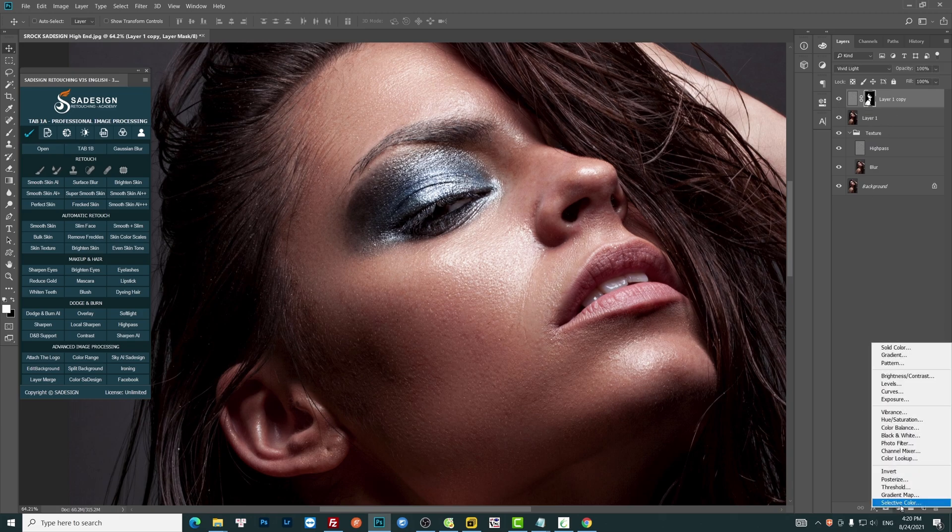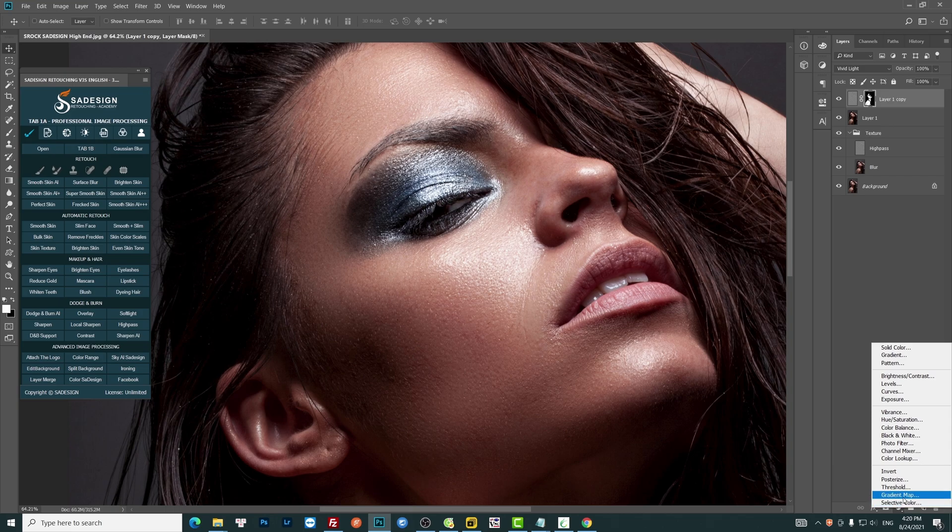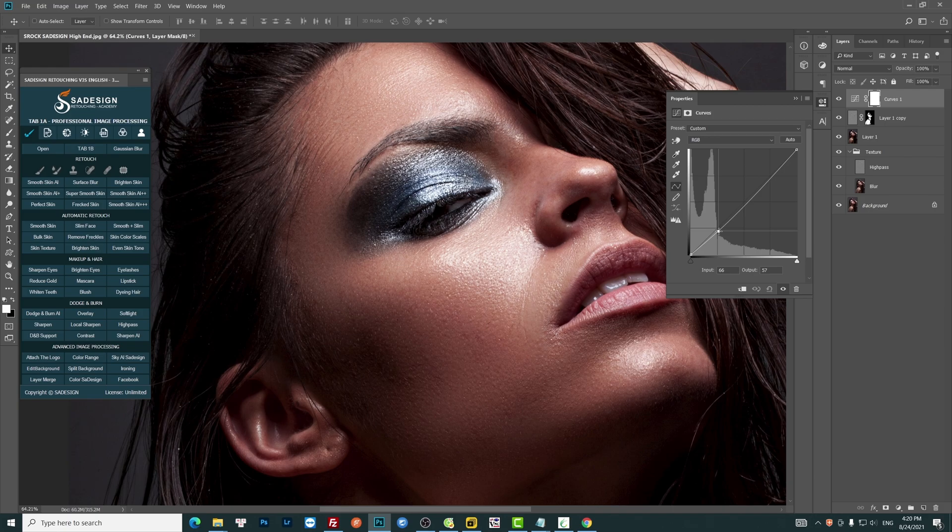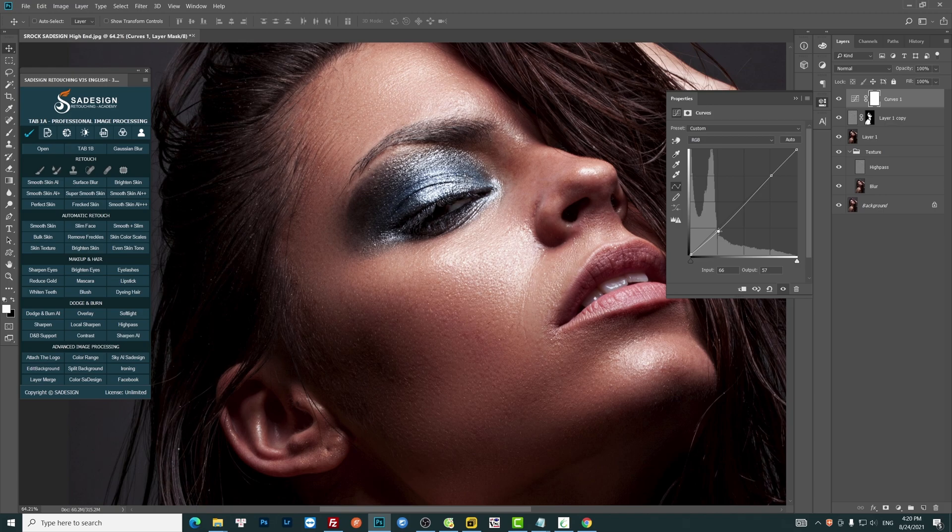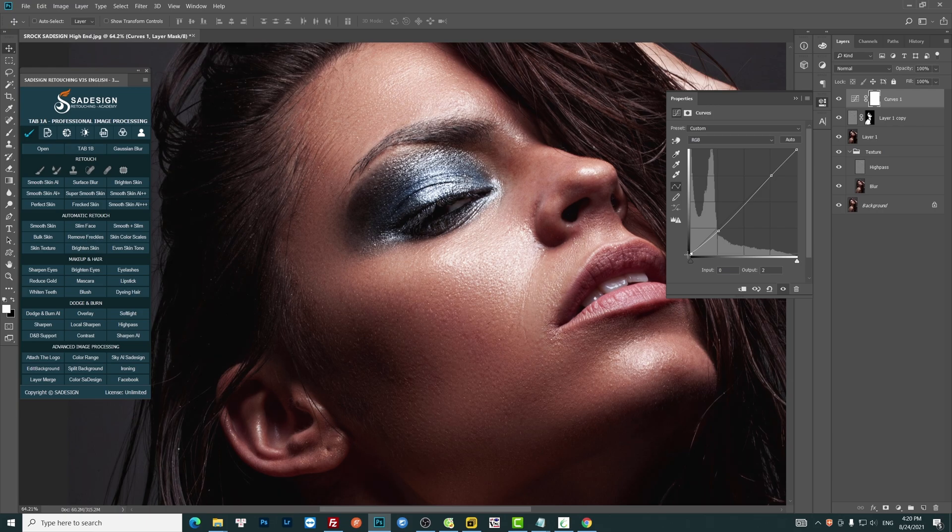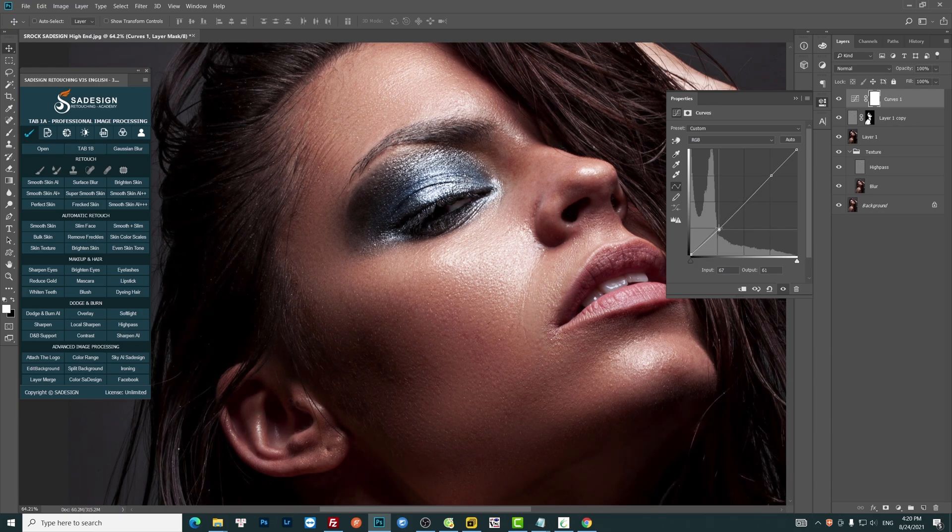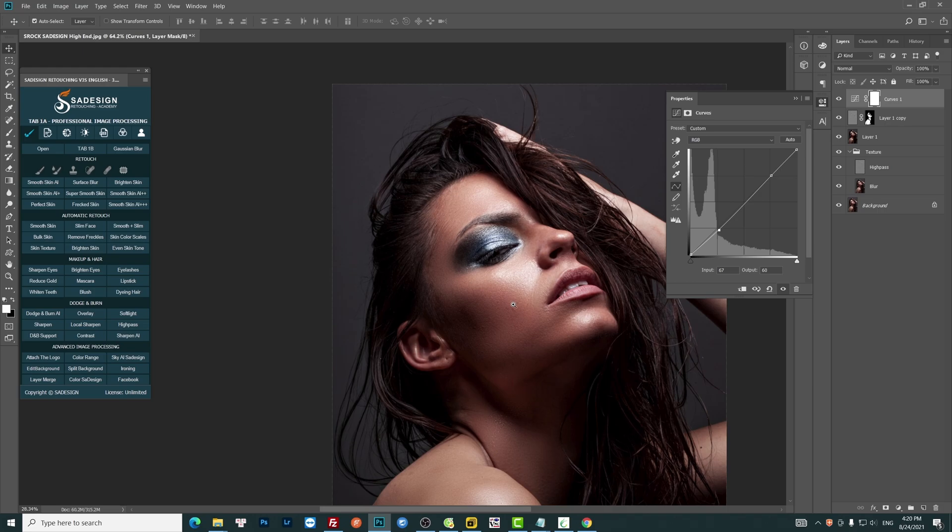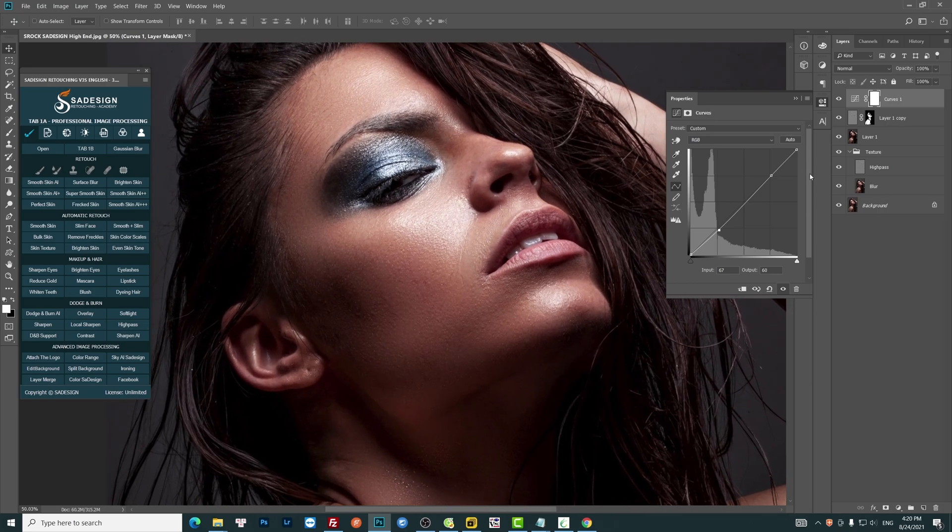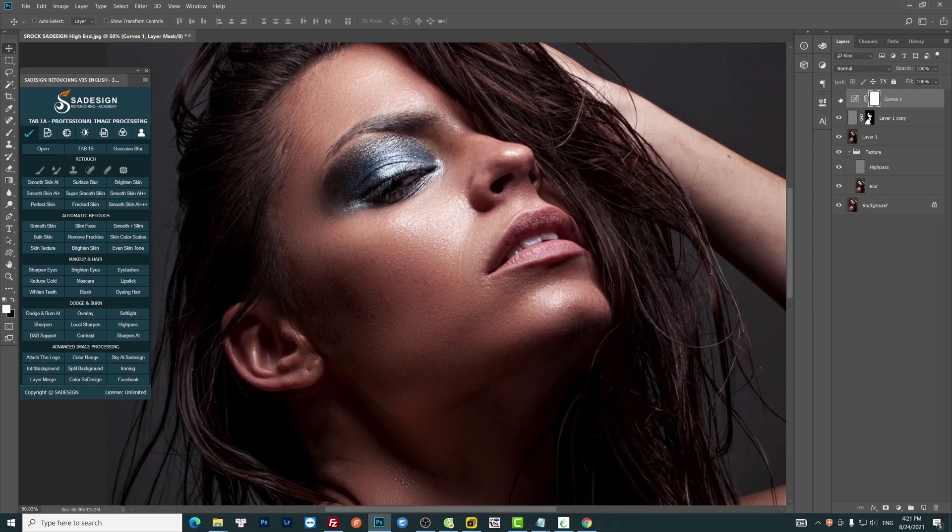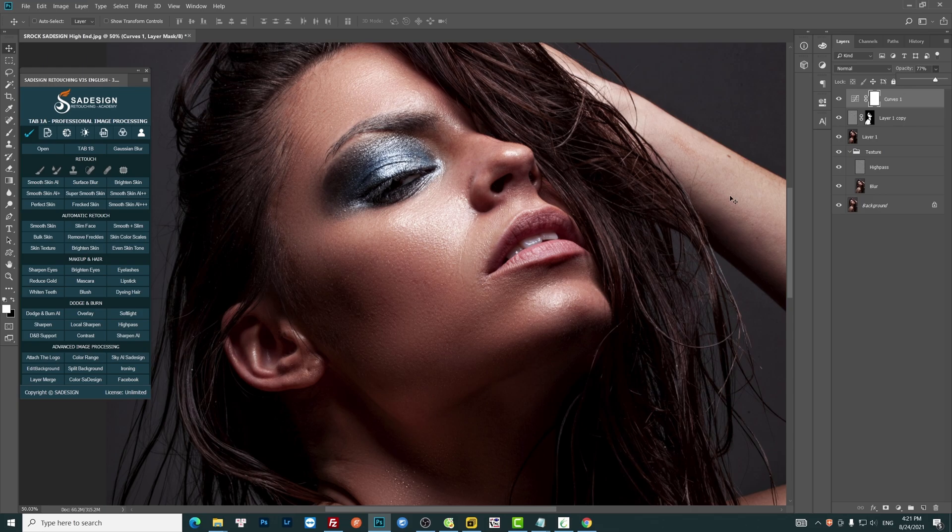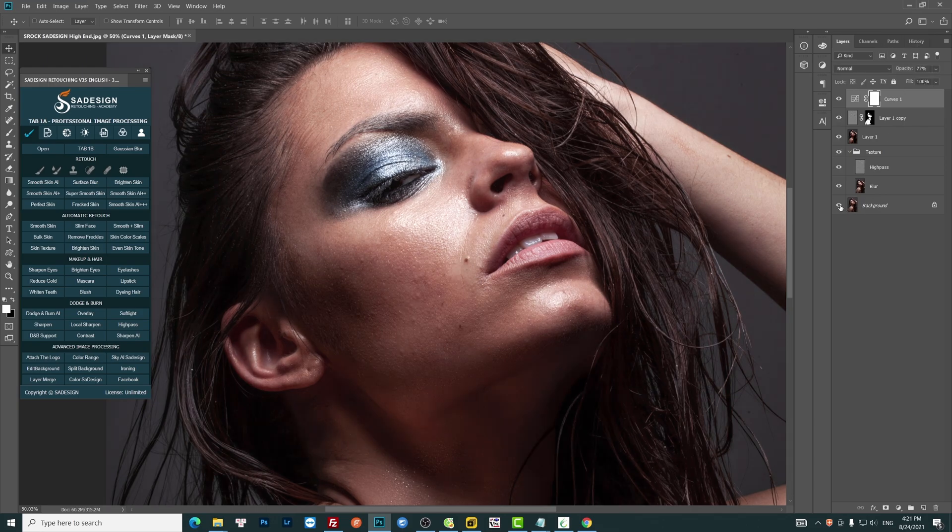Increase a little bit of contrast with Curves by decreasing black and increasing white. Adjust the opacity to 77% and enjoy the result.